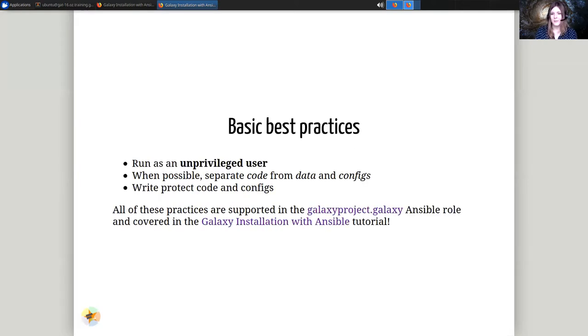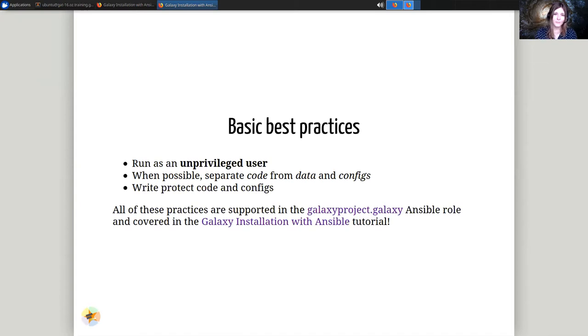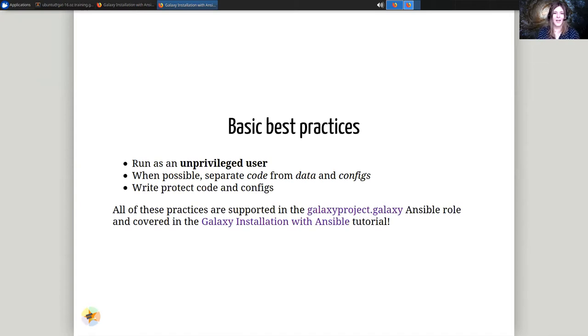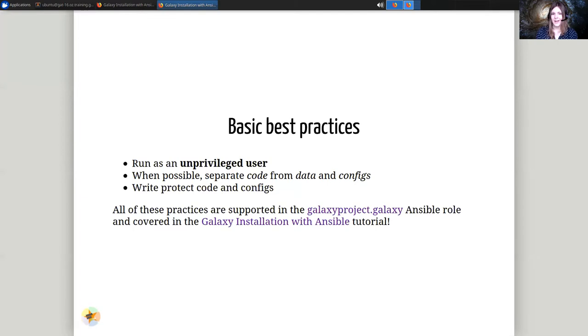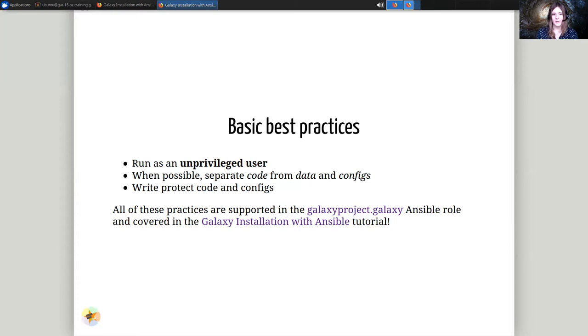There are some basic best practices as well. Running Galaxy as an unprivileged user. Separating the code that runs Galaxy from your datasets, from your configuration. And making sure that the code and configuration cannot be overwritten or edited by the Galaxy user if something bad happens. All of these best practices are automatically included through the tutorials we'll be doing today. But if you set up Galaxy using any other method, you'll need to worry about these.